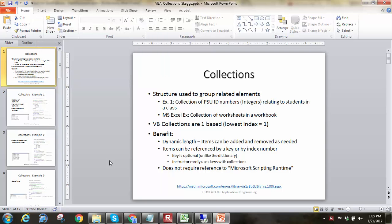Hello everyone, this is Brock Skaggs and I'm going to make this video talking about collections inside of VBA. Collections are just another data structure that we can use to store data in memory while we're working through our program.